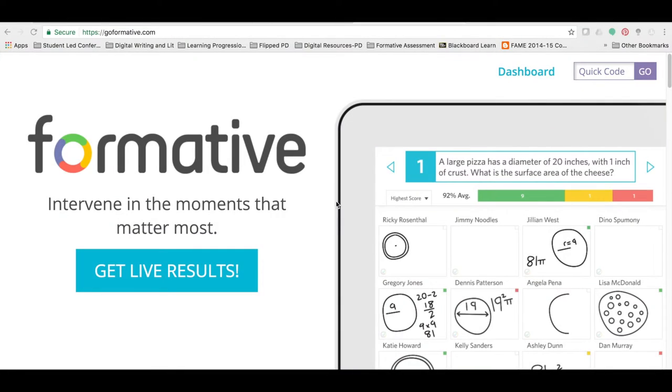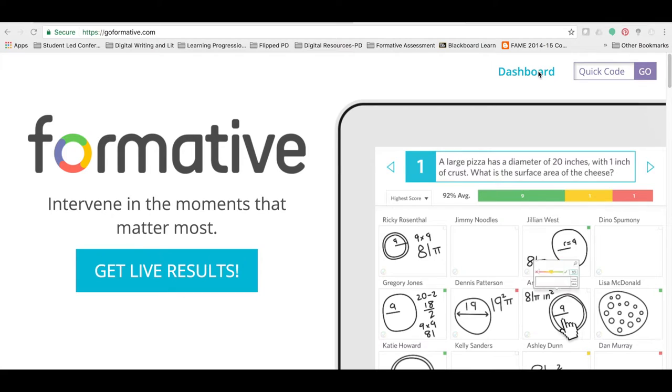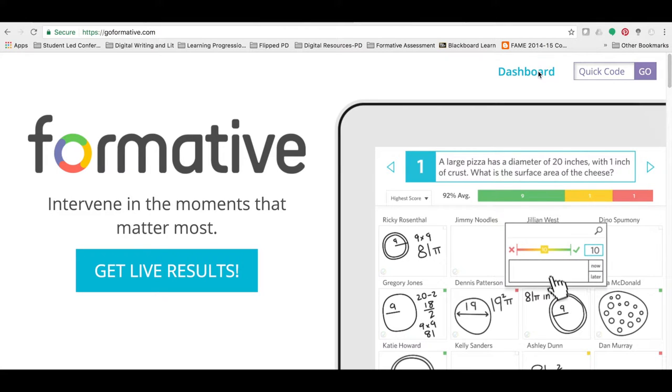Begin by logging into Formative by using your Google ID. Once you have logged in, select the Dashboard tool in the top right-hand corner.